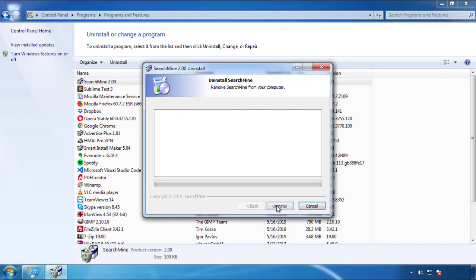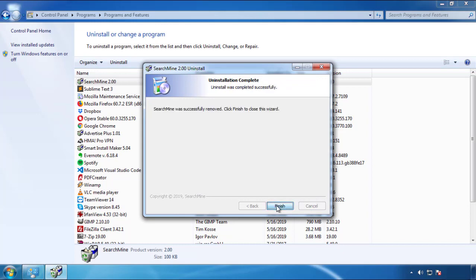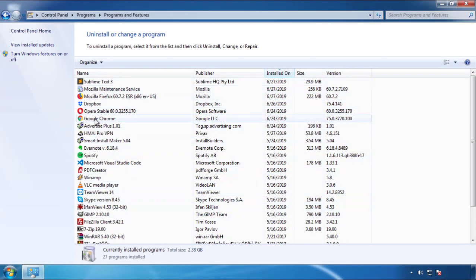But I gotta warn you, viruses have gotten smarter with time. You may even encounter some that provide a backdate or are installed under different names. So definitely look around and uninstall everything you don't remember adding.